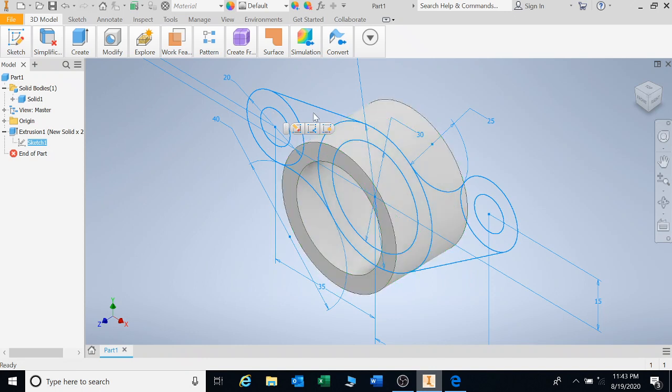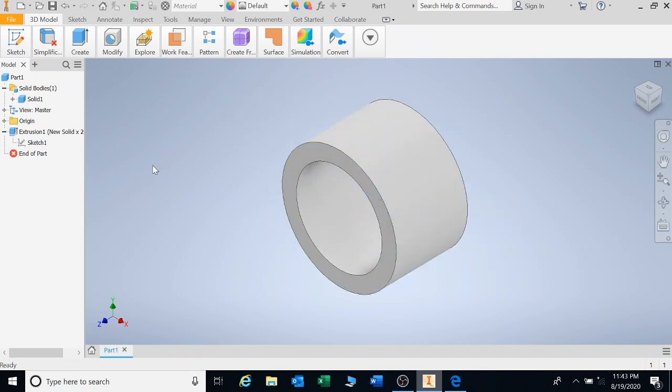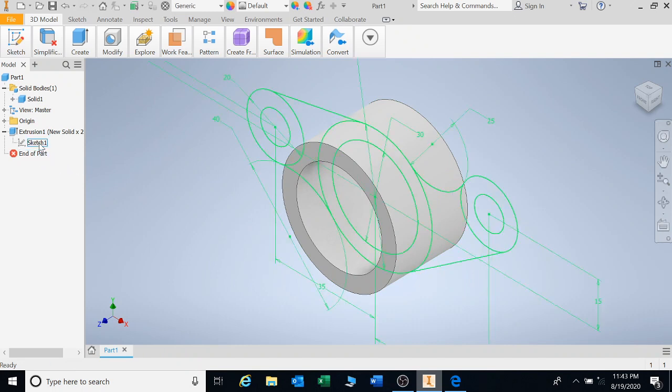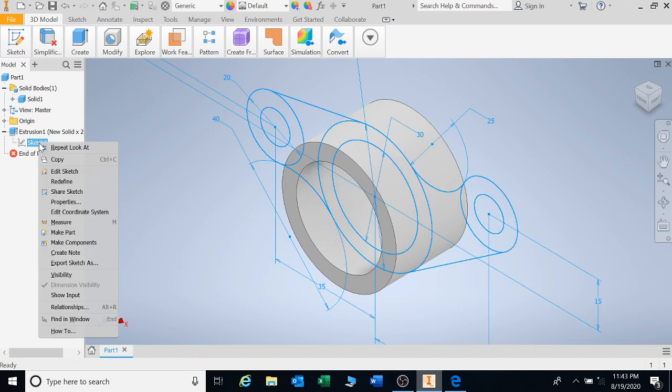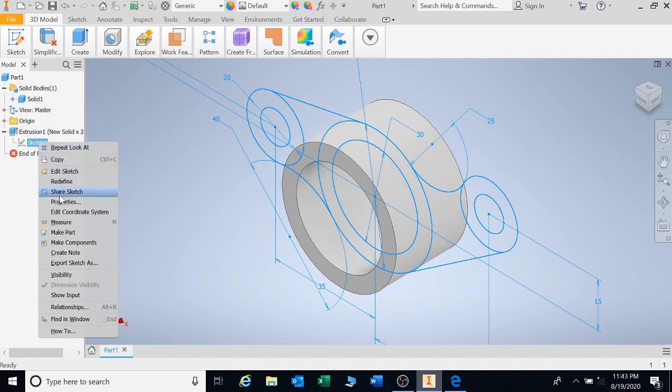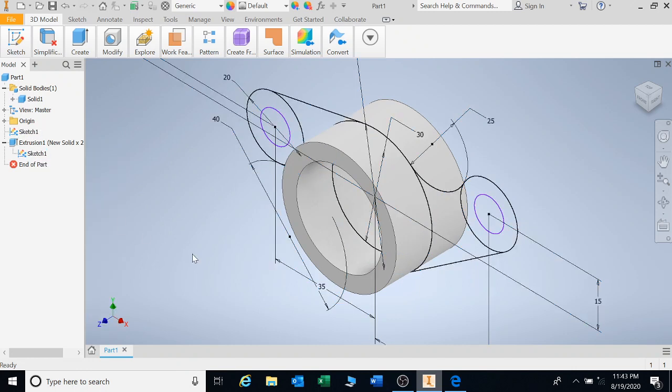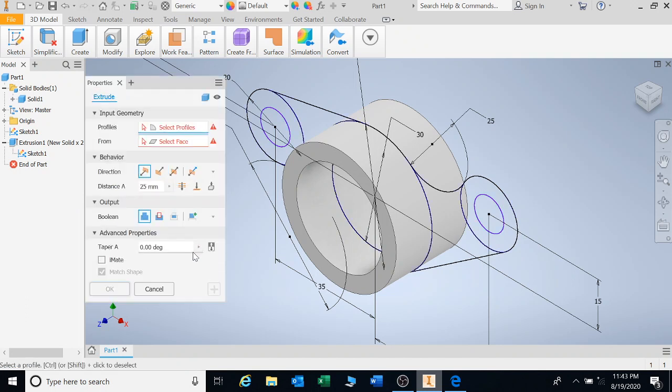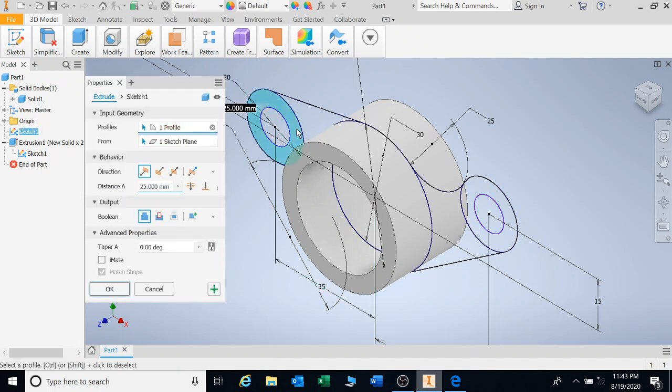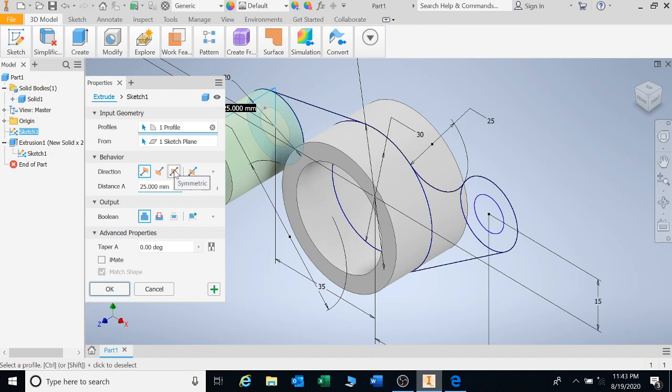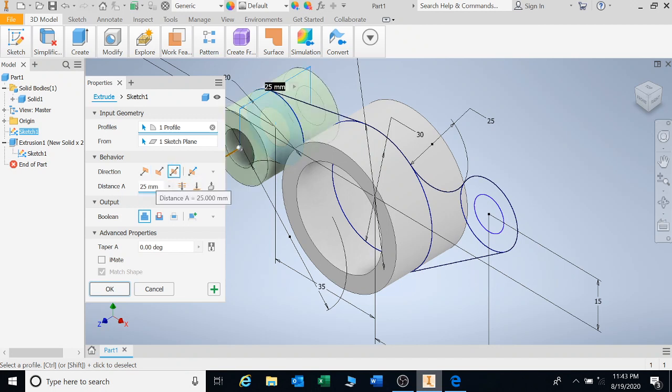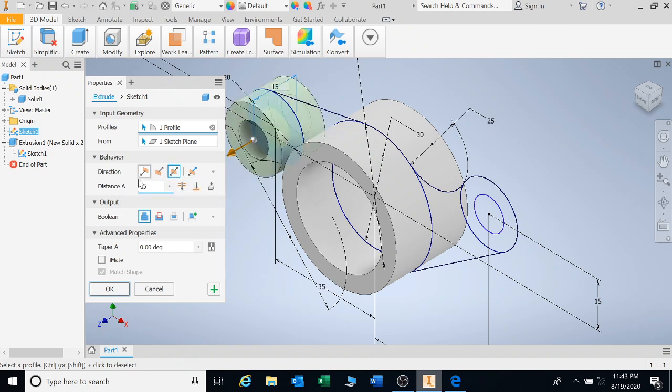However, we've only extruded this part here in the center. We need to do extrusions for all these parts. So what we're going to do is we're going to use the very same sketch to do the extrusion. So right click on sketch and go down to share sketch under extrusion one. Right? Because that's the sketch you're going to extrude. So click on share sketch.